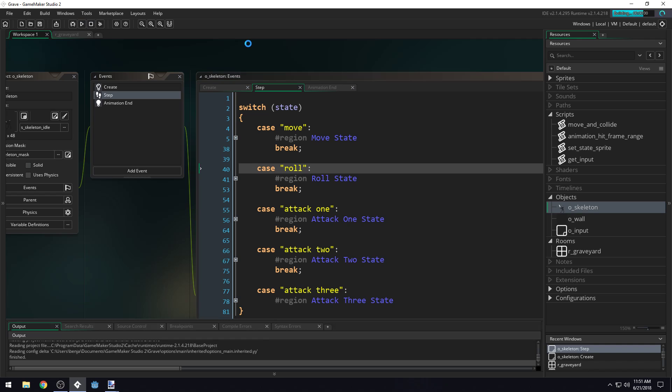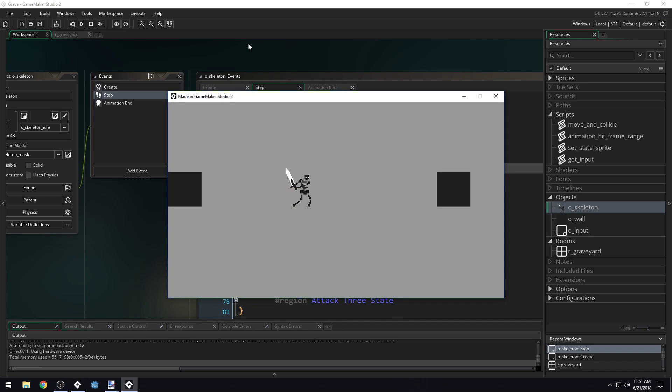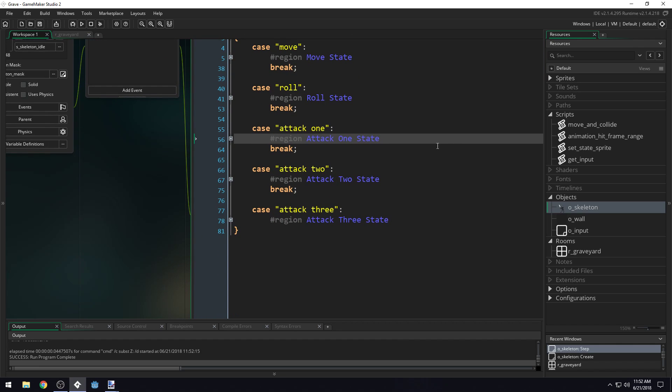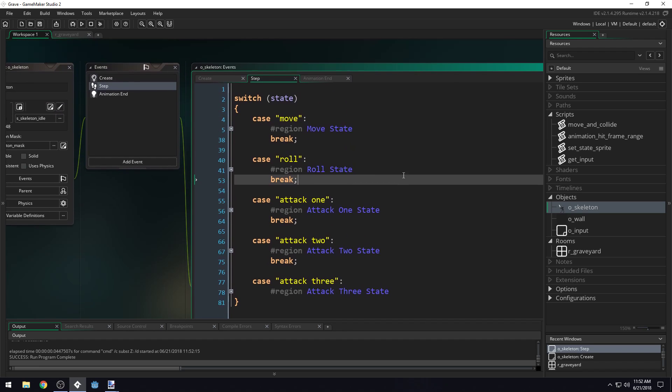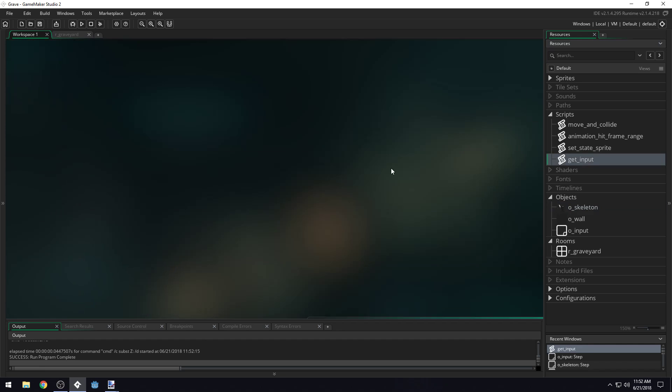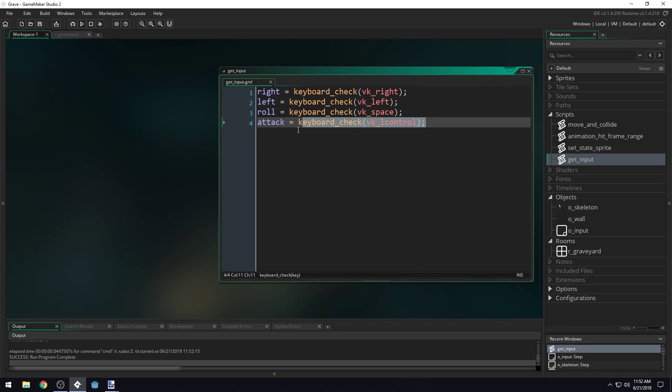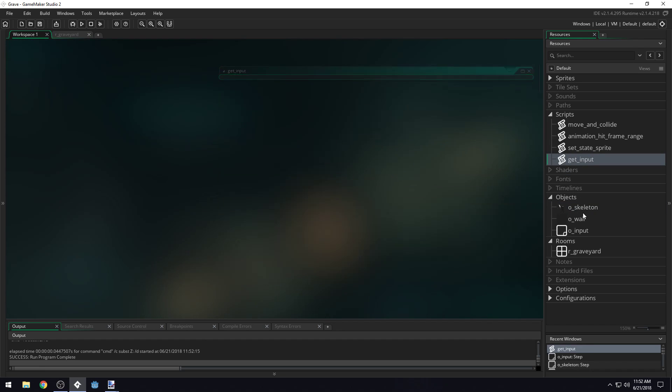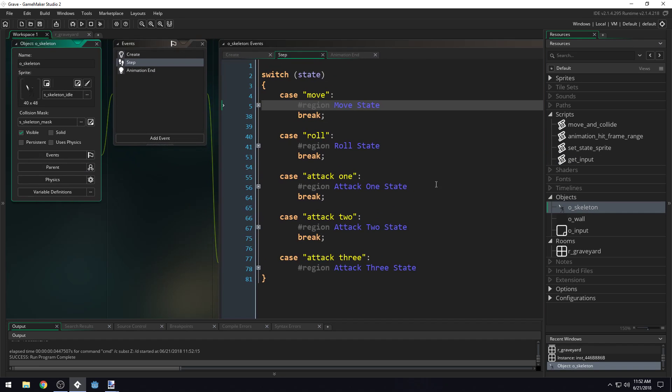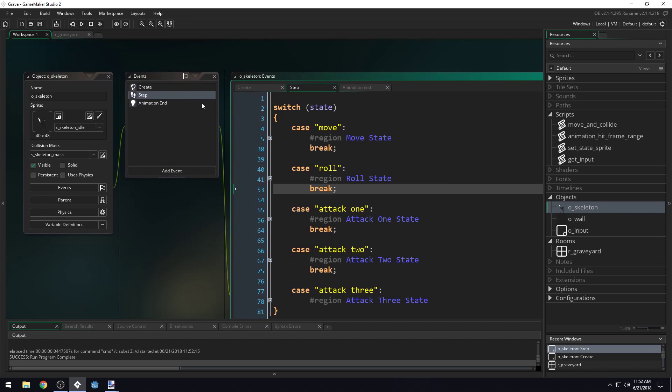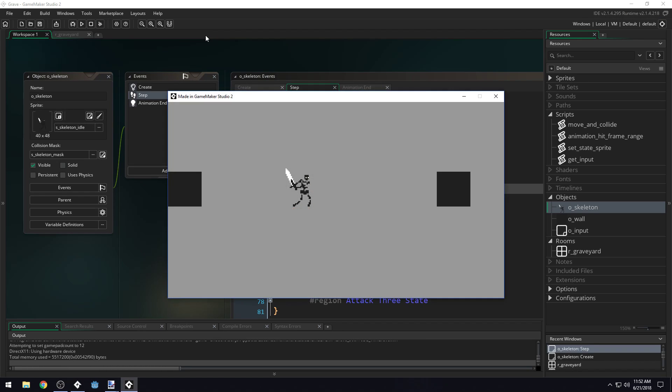So save the game and press play. The game should play exactly the way it did before. We've just moved our input outside of the skeleton object and into its own input object, and then we gave the skeleton object access to that input object. But now if we decide to change our input, we only need to change it inside of the input object. The skeleton still accesses the variables the same way, but we can change how the input works inside of the input object.